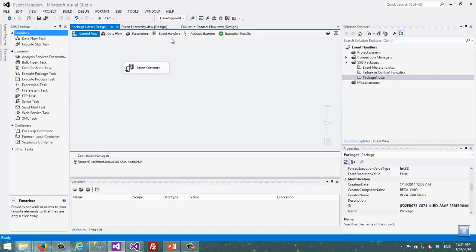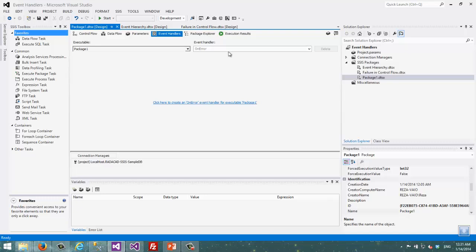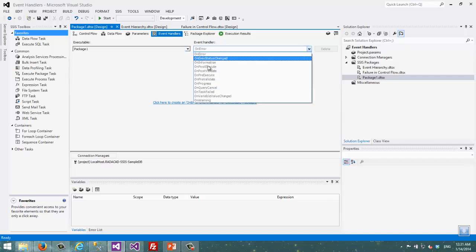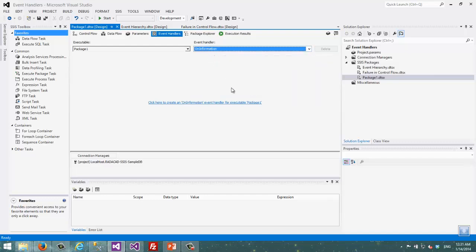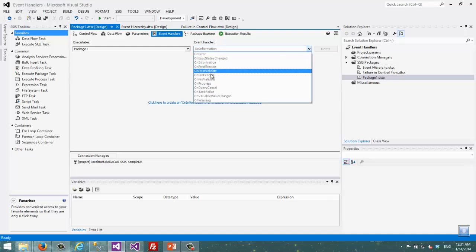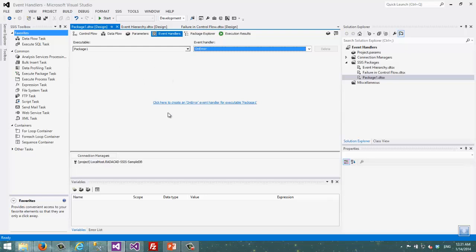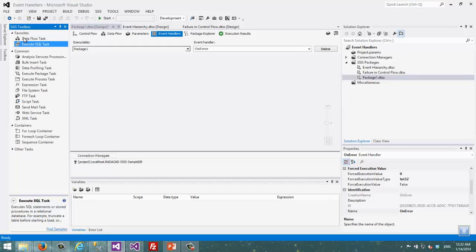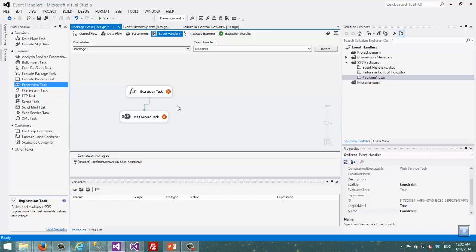So what we can do is create an event handler on that. I'm going to the Event Handler tab. Here, as you can see, there is an executable dropdown box. That dropdown contains the list of executables, which includes the package name itself, and under that package there is one executable task which is Insert Customer. I choose the package level, and then I see the list of events. I go to OnError, and I click the link to create an error event handler. The empty space here is just a control flow, so I can add tasks and define precedence constraints.